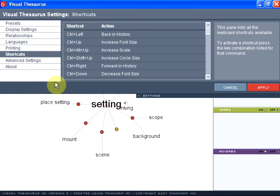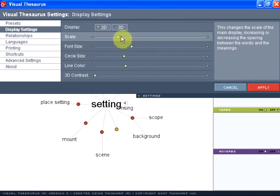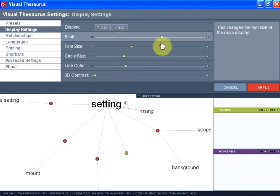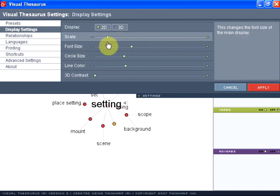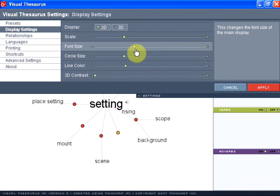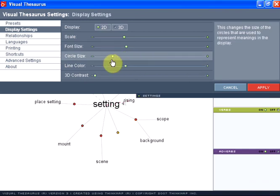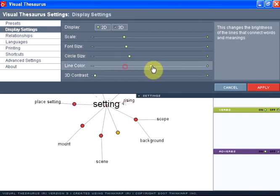Let's start by going to the display settings on the left. In the display settings, you can adjust the scale size of your word map, the font size, the circle size, and line color.